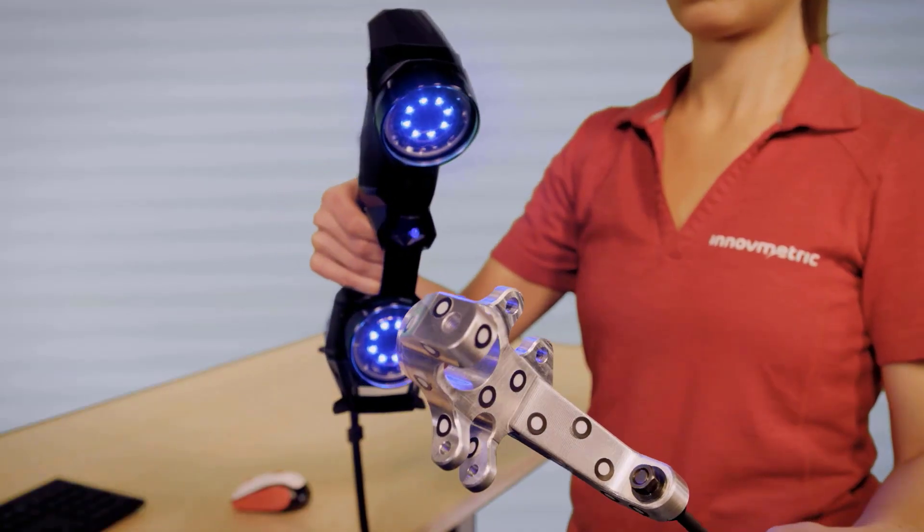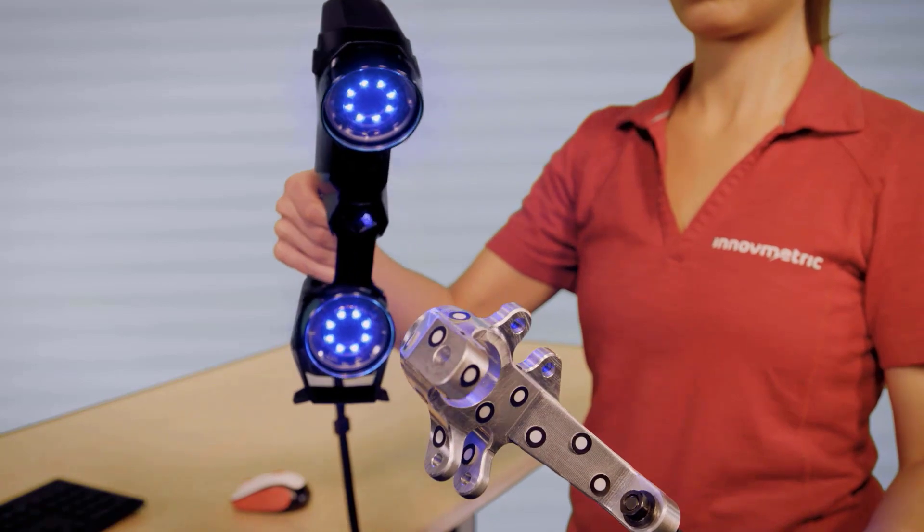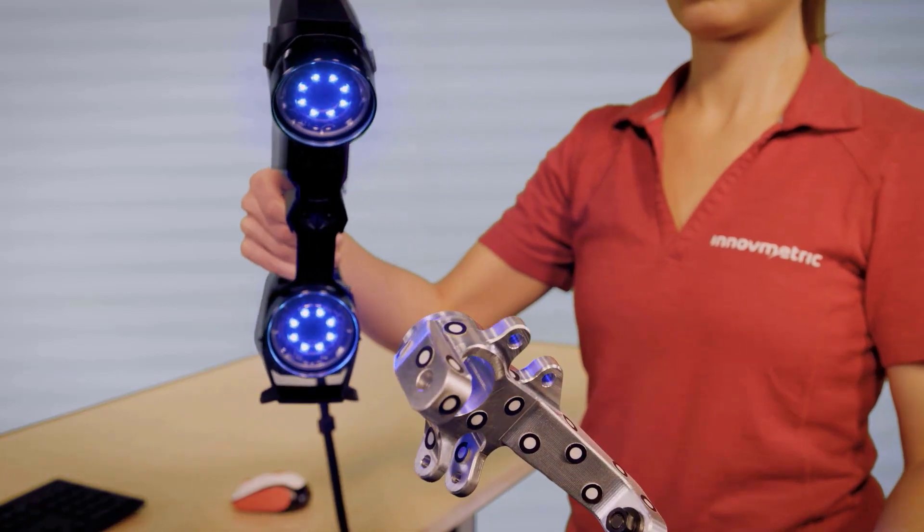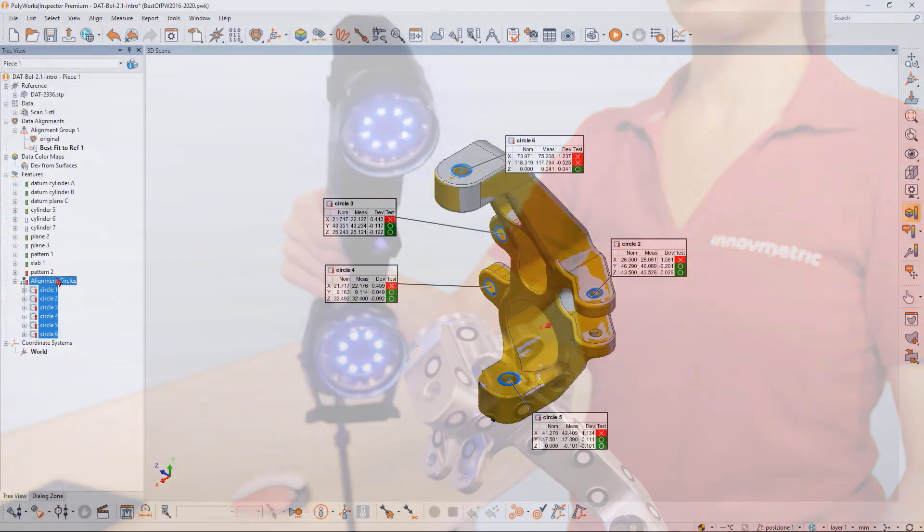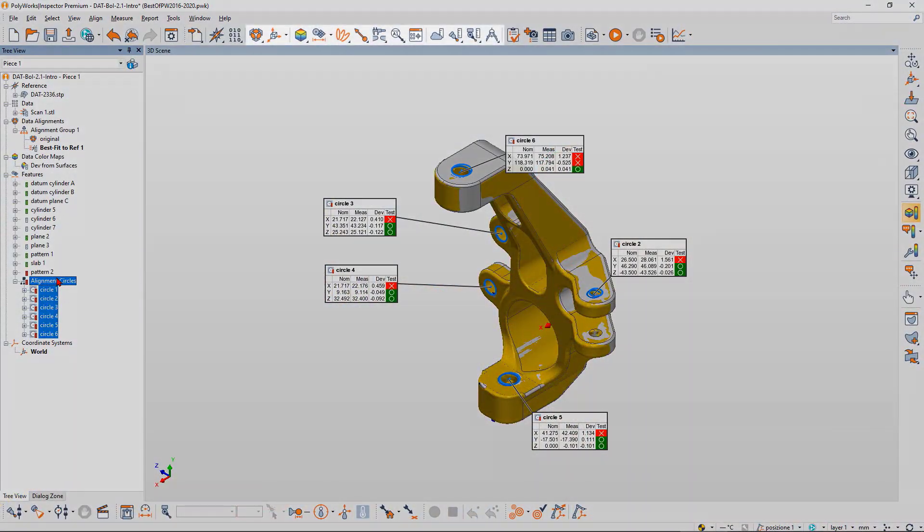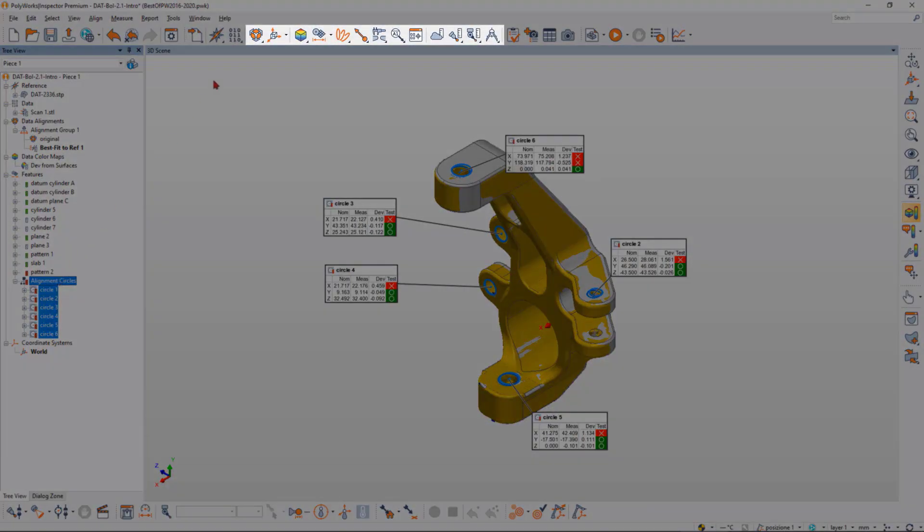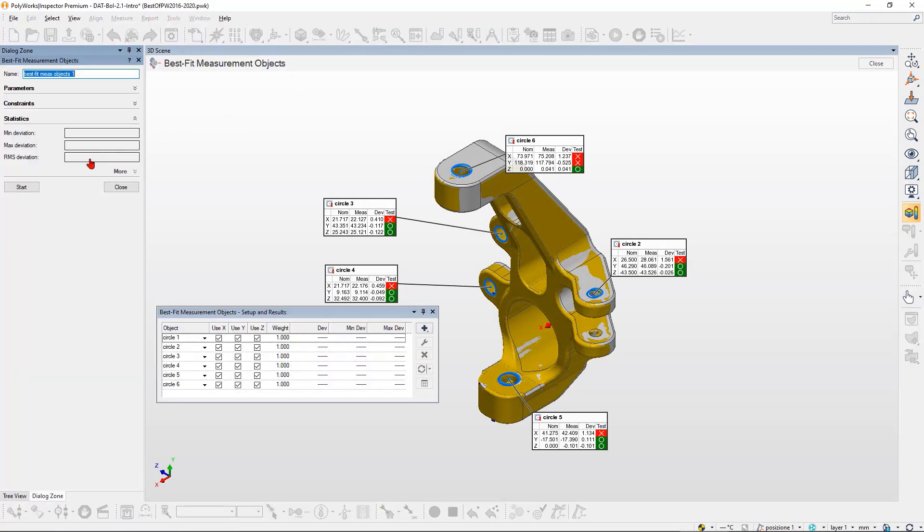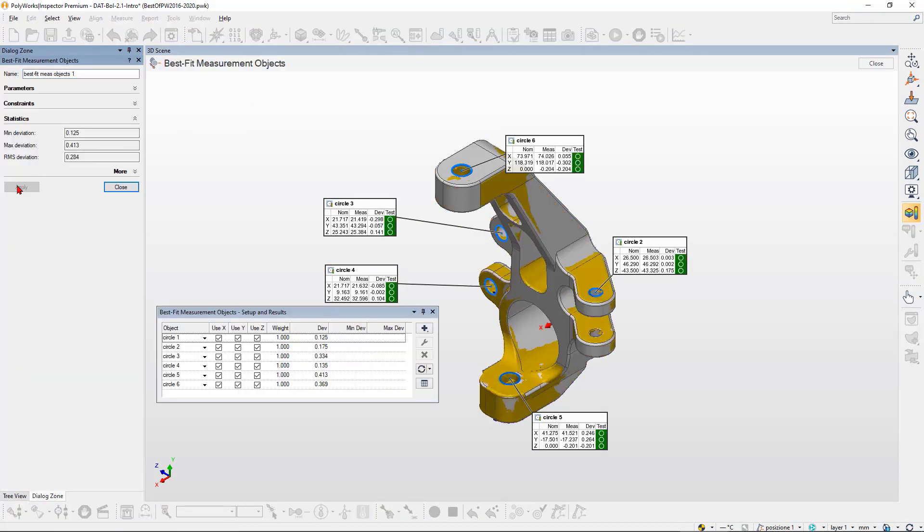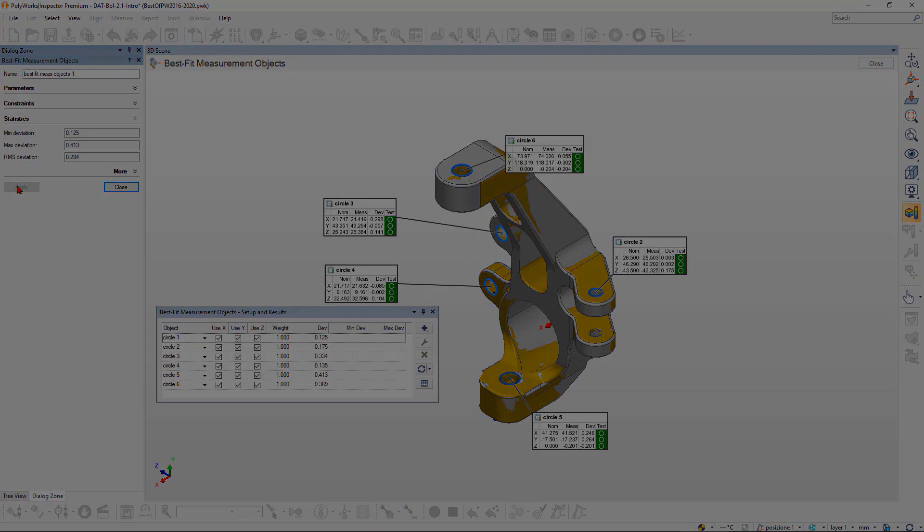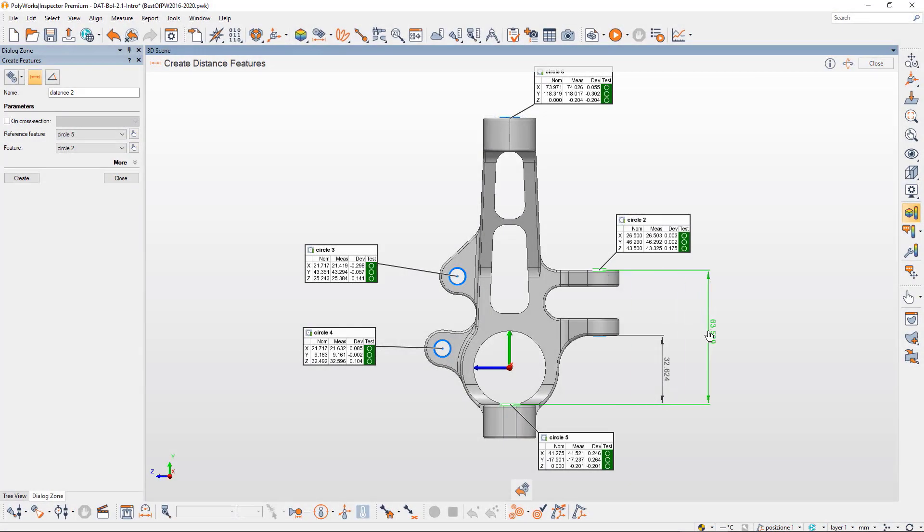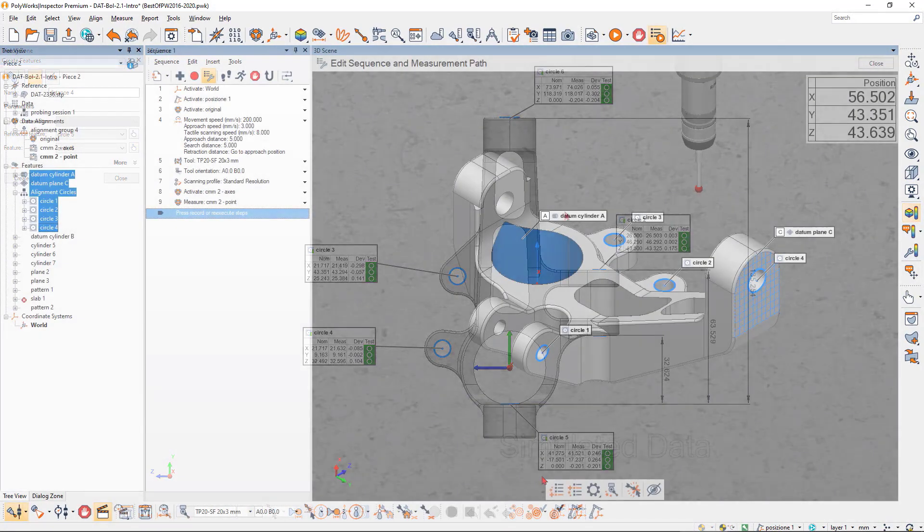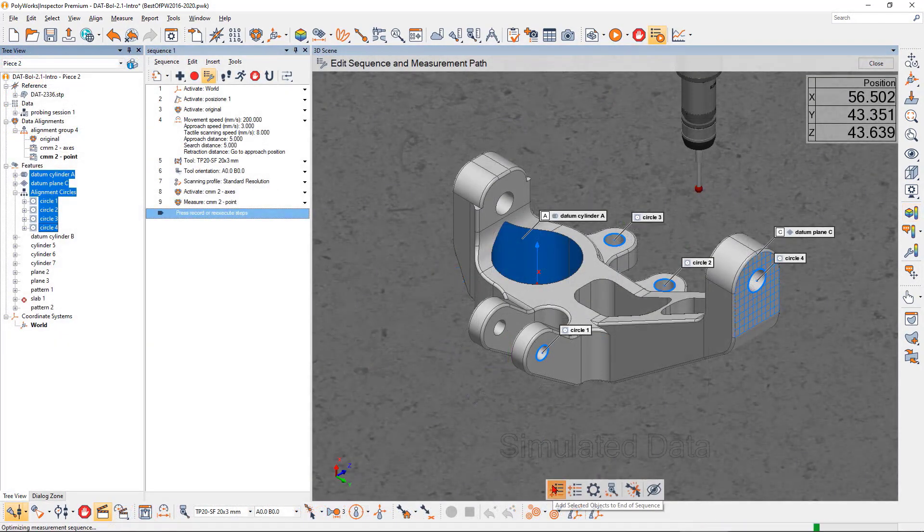To extract actionable information from your measured data, Polyworks Inspector provides a complete dimensional analysis toolbox to get the alignment rate, measure all the required dimensions, and automate quality control tasks.